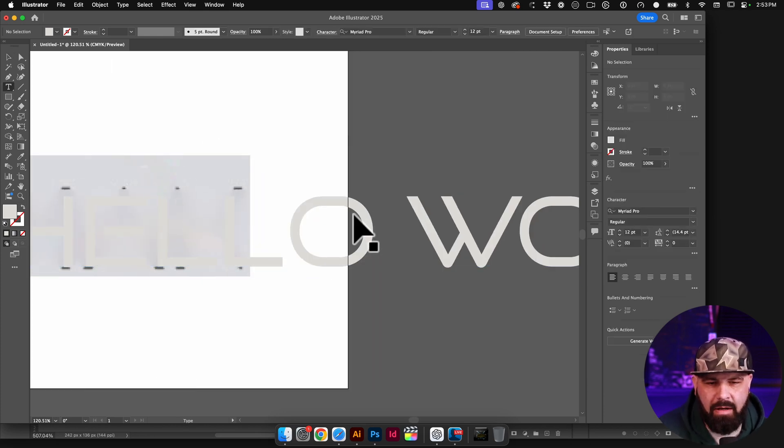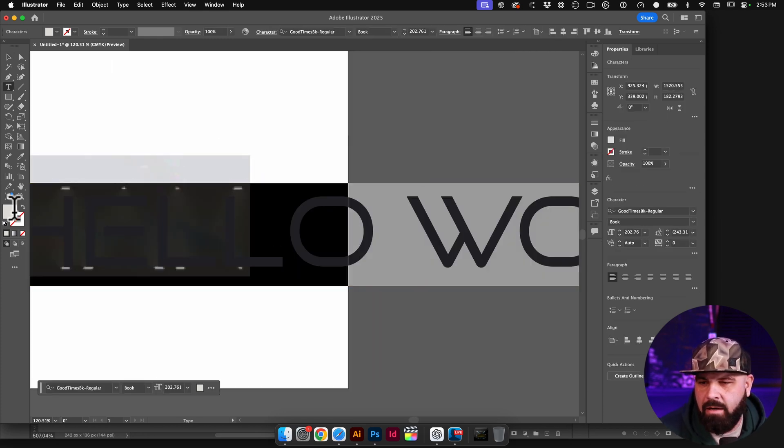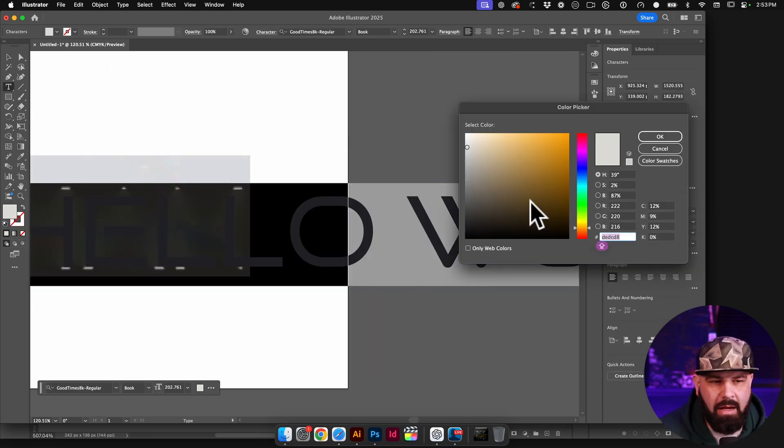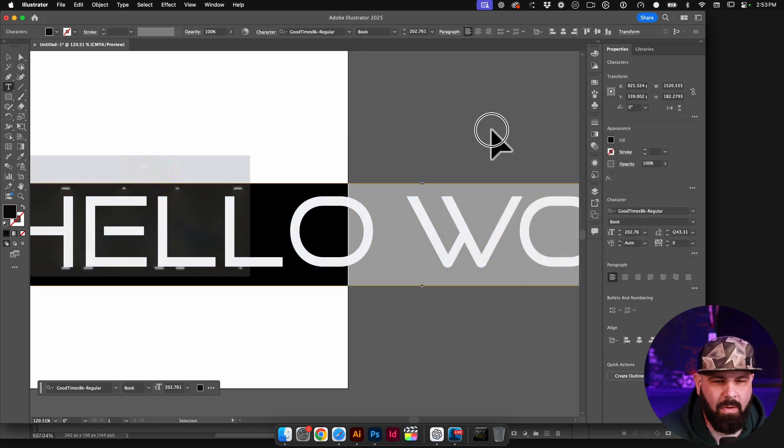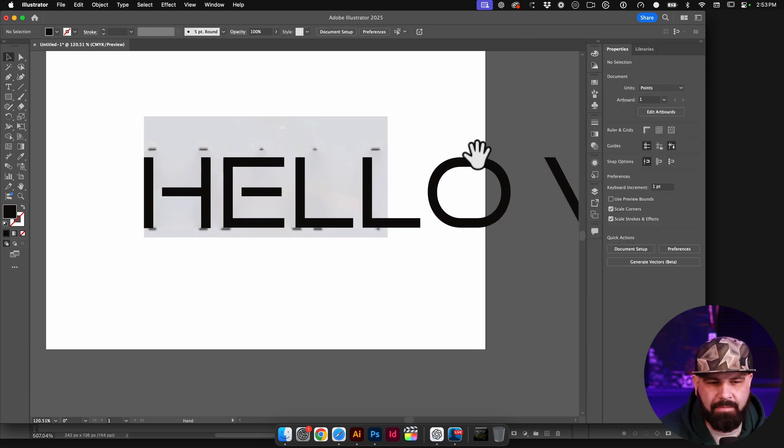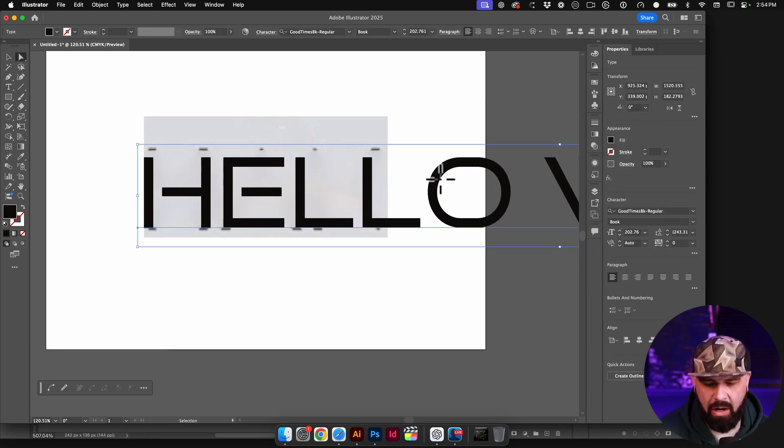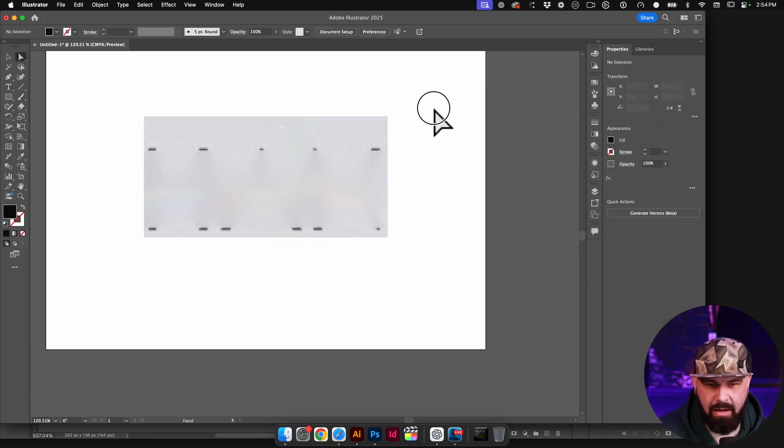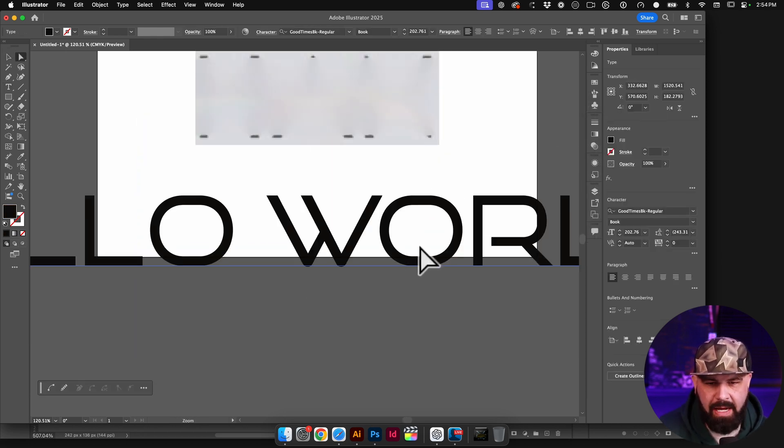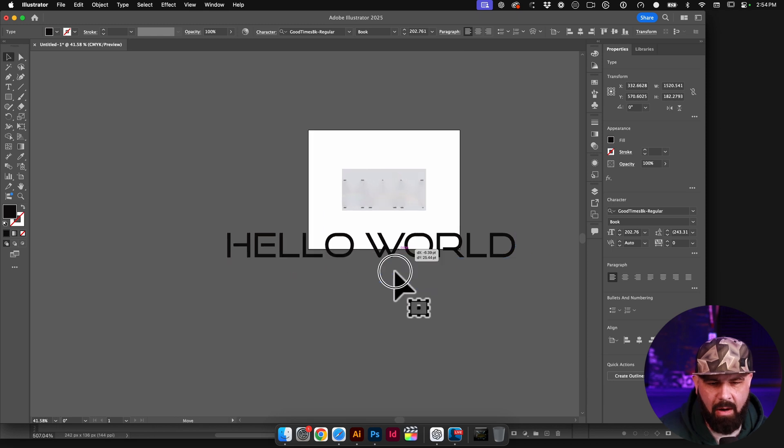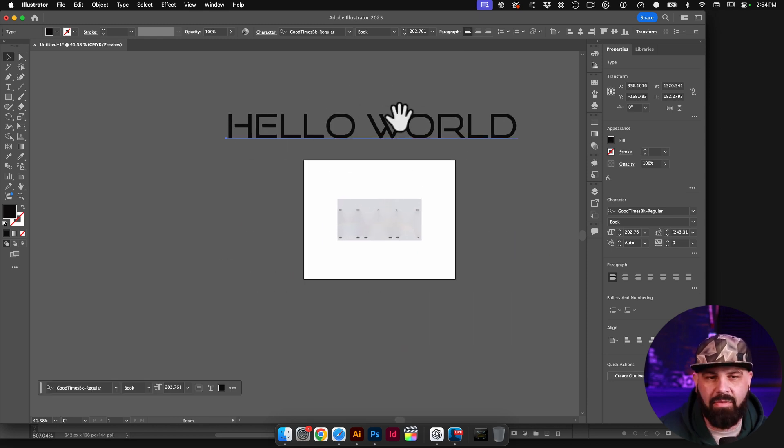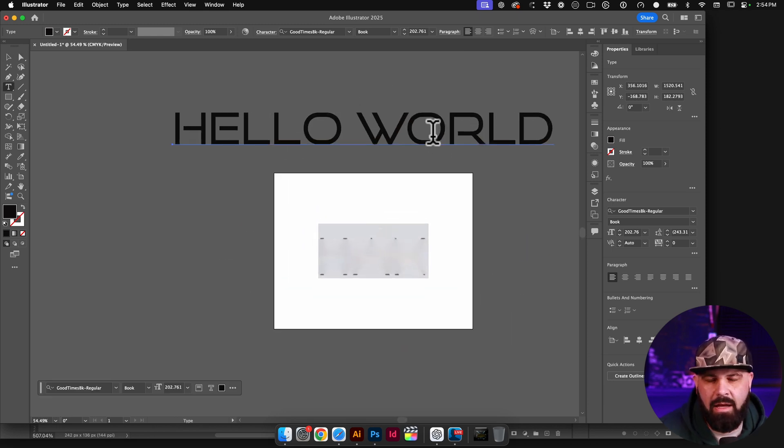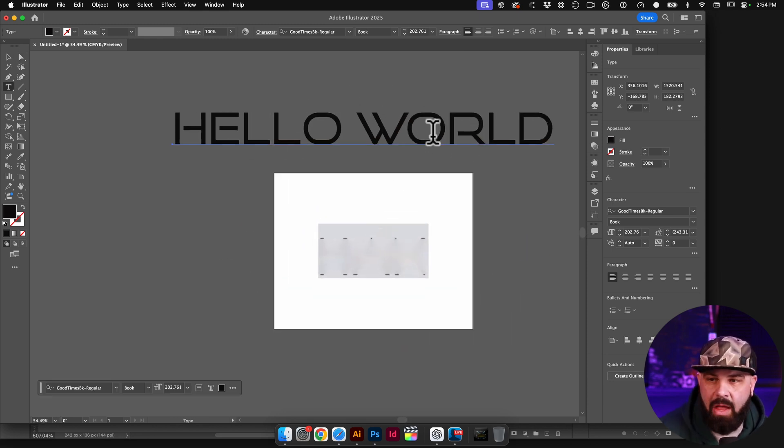And now we have editable text. I can use my type tool to click in here and type anything I want. And I can even click in here, change the color to anything else that I want it to be, or even cut it and paste it somewhere else on my artboard. So now it's completely different and completely customizable.